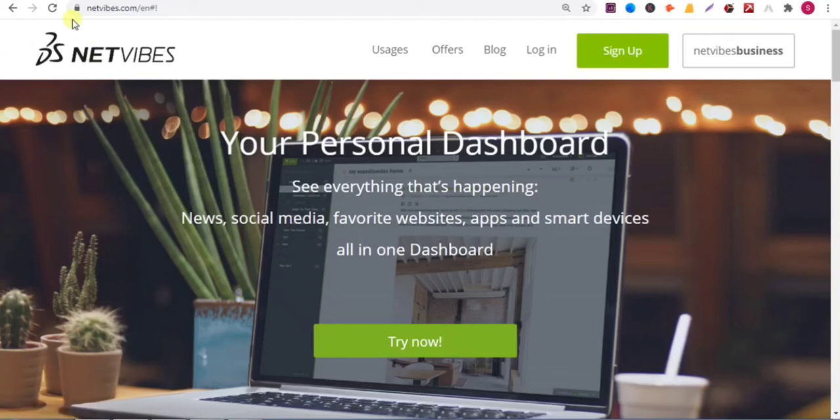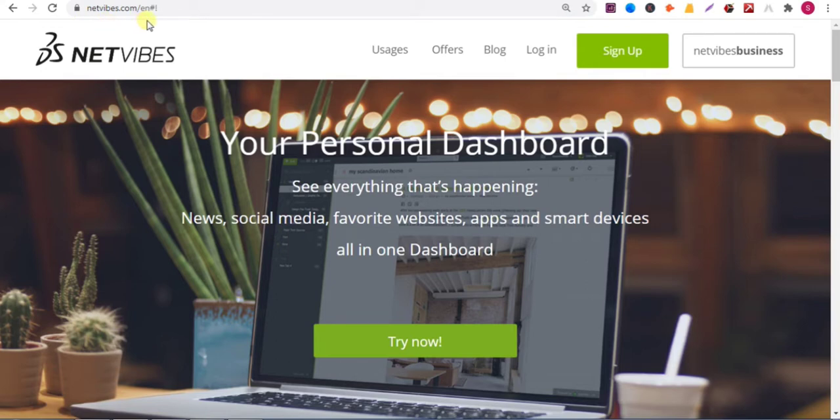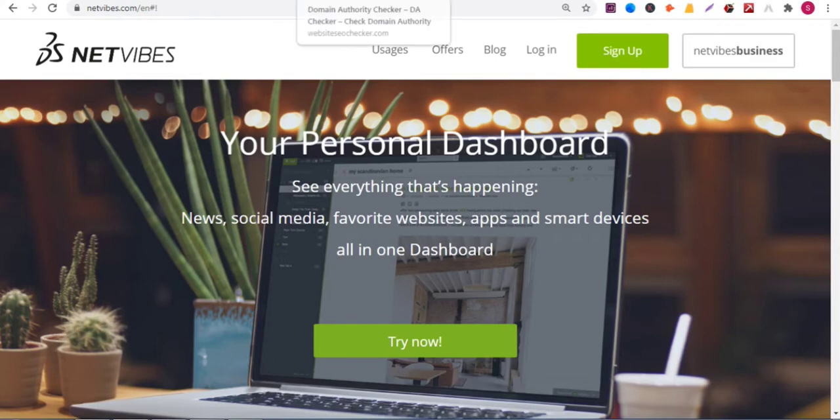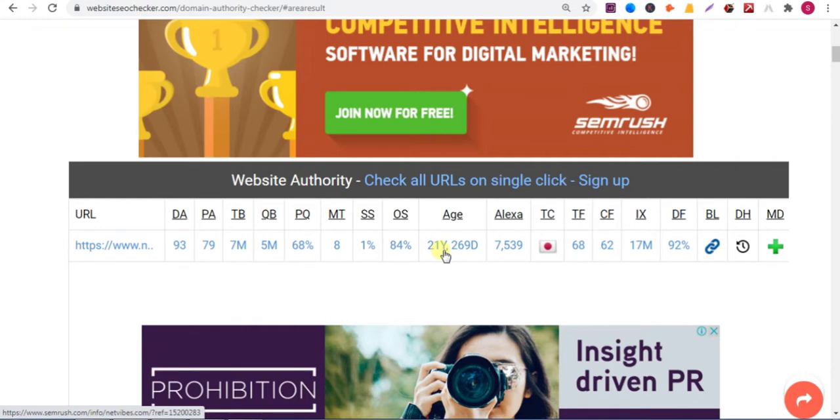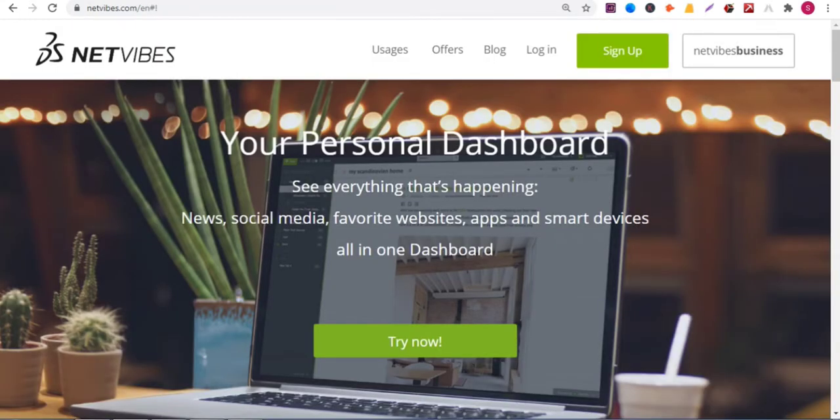Hello viewers, in this video I'll show you how to add a backlink on this website, netvibes.com. So watch the full video, I will show you step by step. The website has domain authority 93 and page authority 79, and the website age is 21 years.